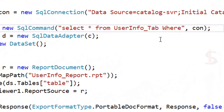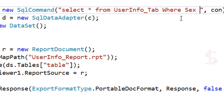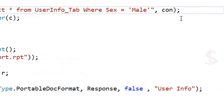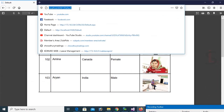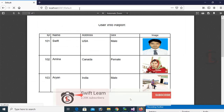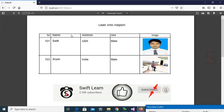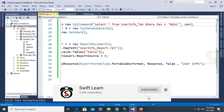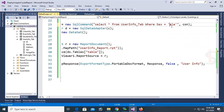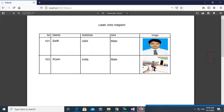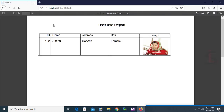Now I'm going to add a WHERE clause: WHERE sex = 'male'. This will display only male records. Reload the page and click 'Load Report' — yes, sex is male only. If I change it to 'female', it will display only female records. Reload and click 'Load Report' — yes, it is displaying only female records.